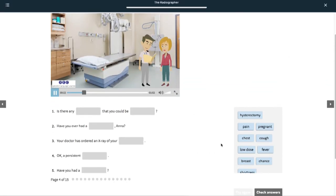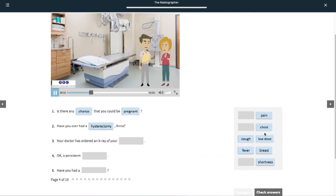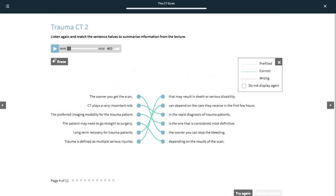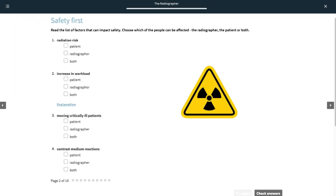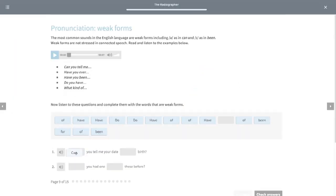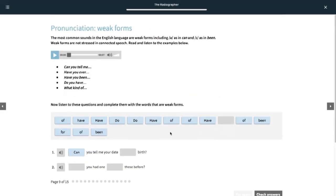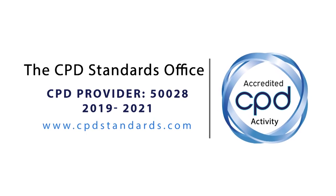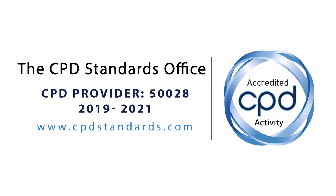Units include patient communication, the language of MRI, CT scans and X-rays, safety in radiography, diagnosing and monitoring, and taking a patient history. The course is accredited by the CPD Standards Office in the UK.